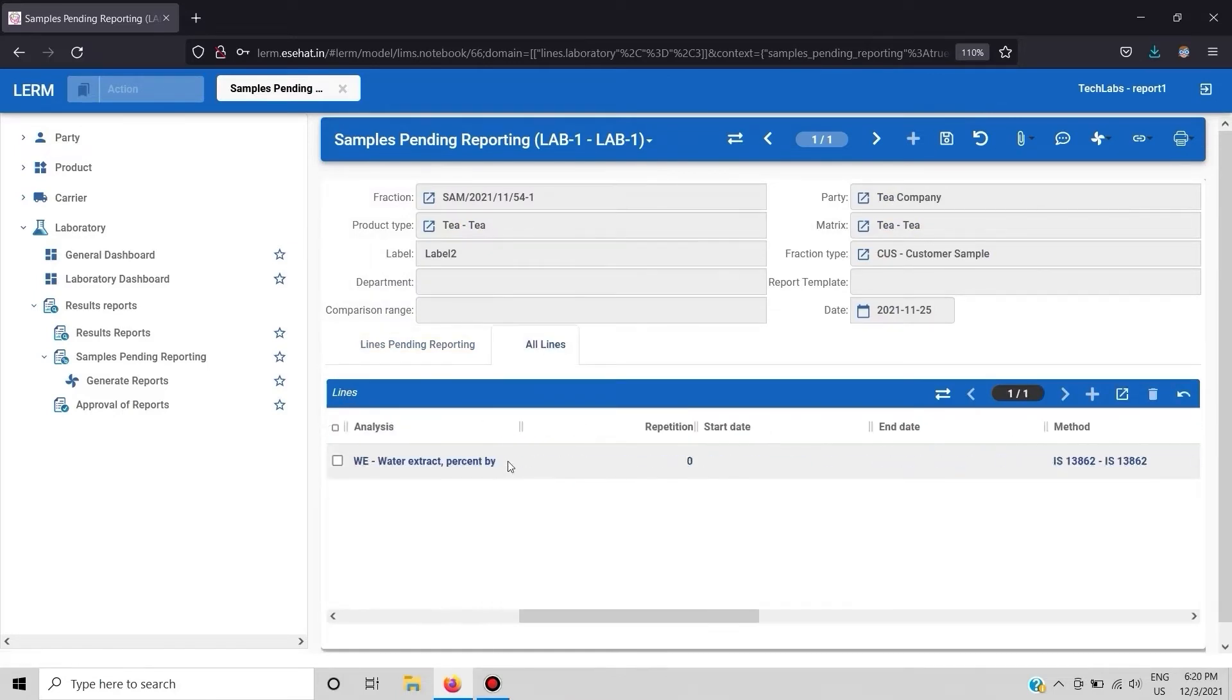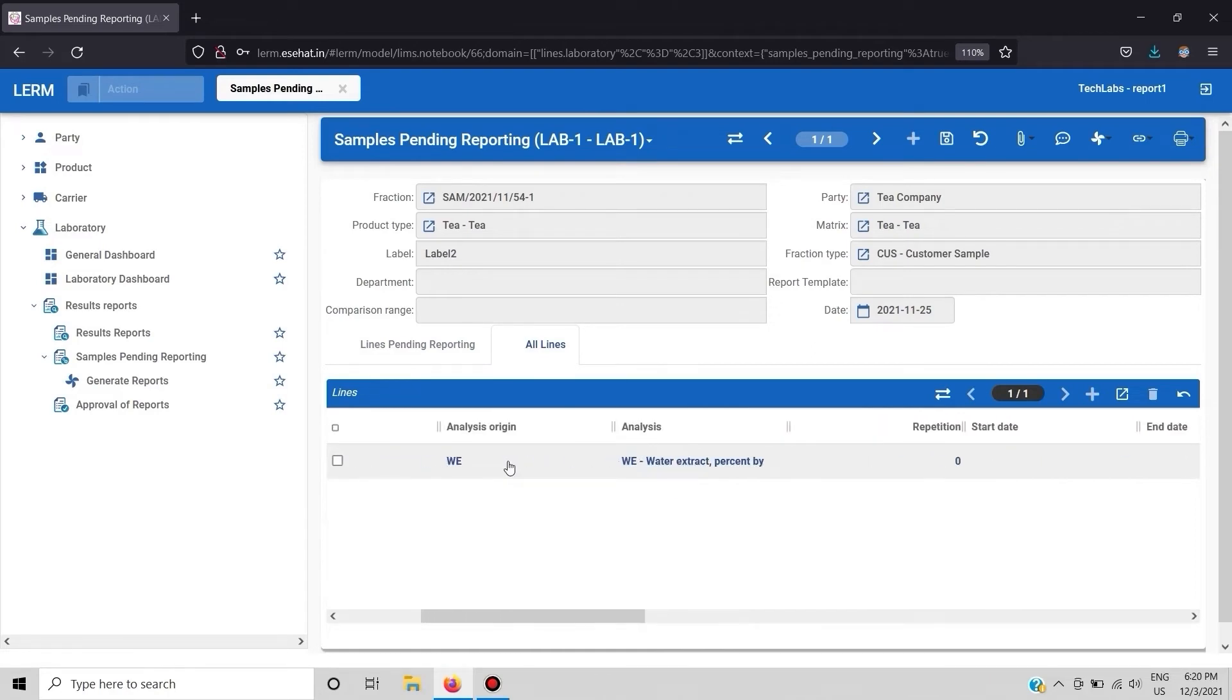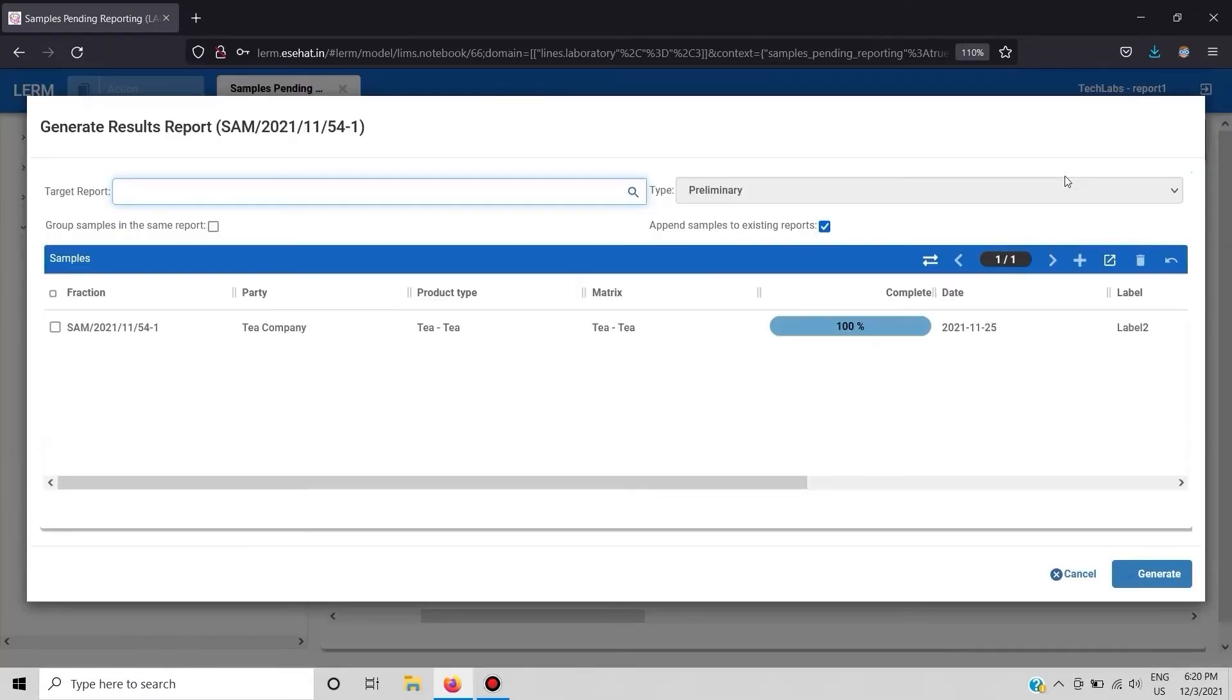To generate report click on launch option button and then click on generate report option. Later click on sample and generate button.